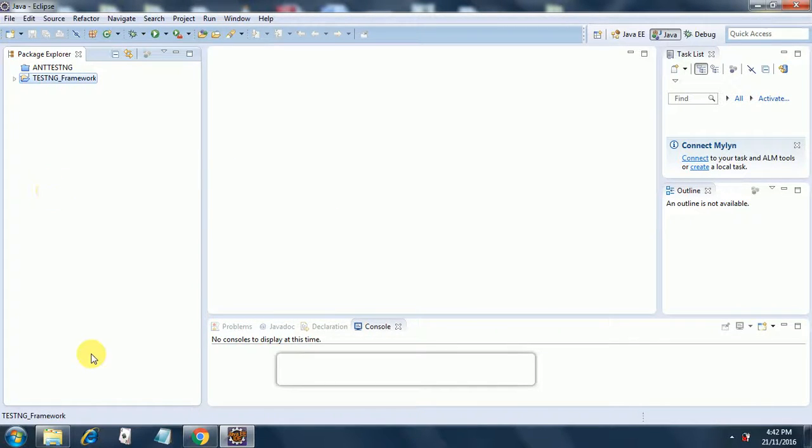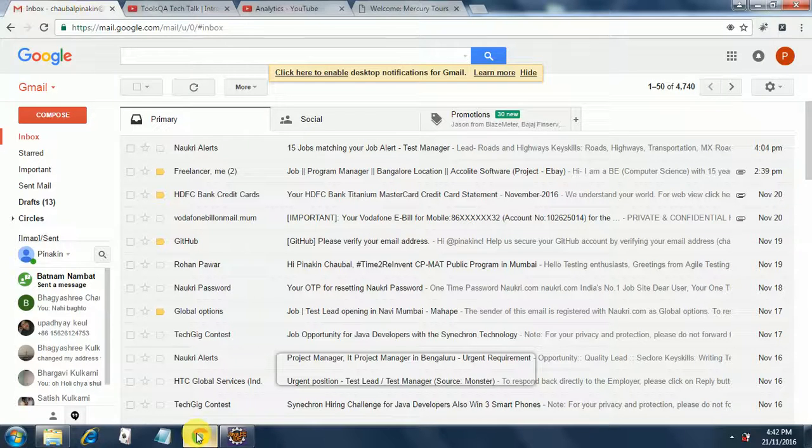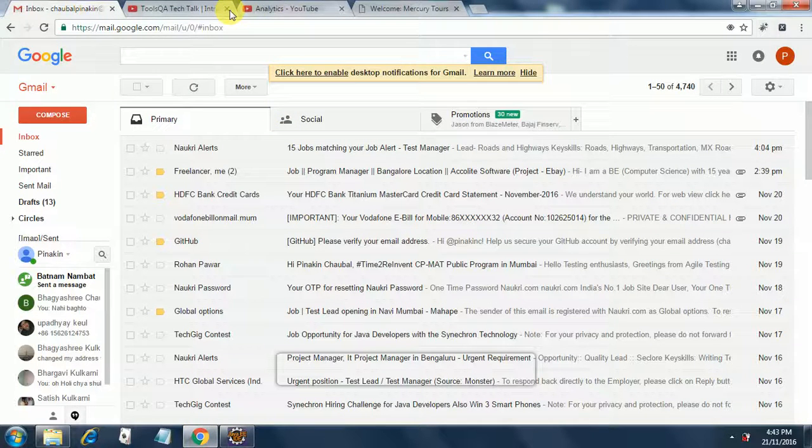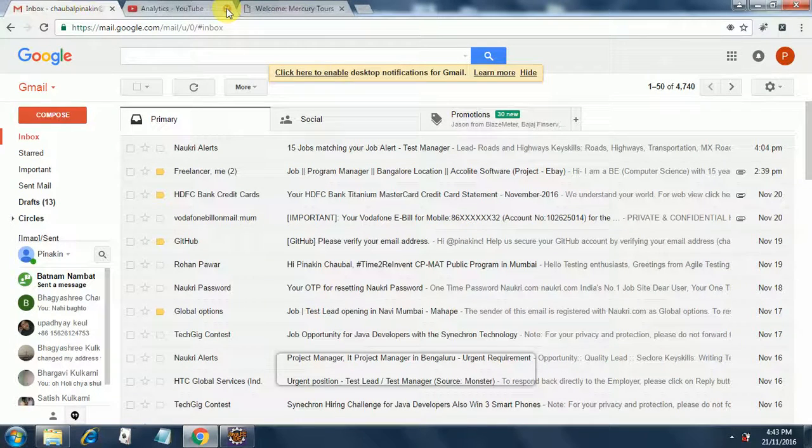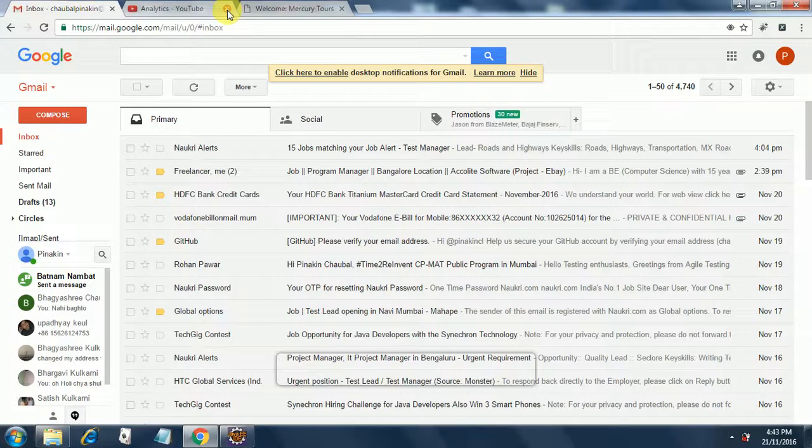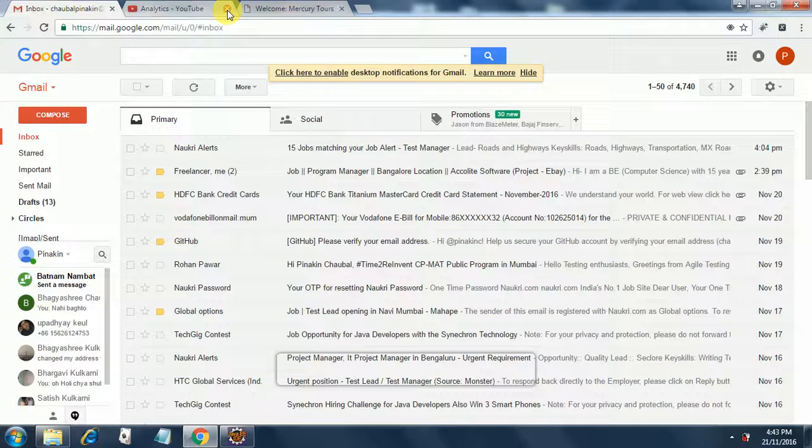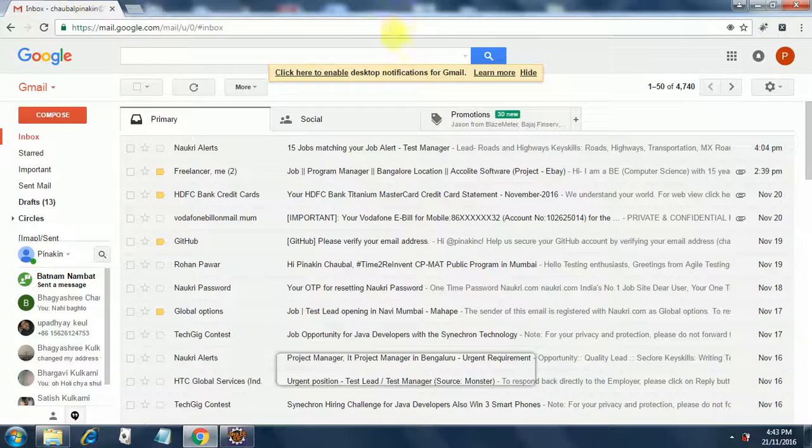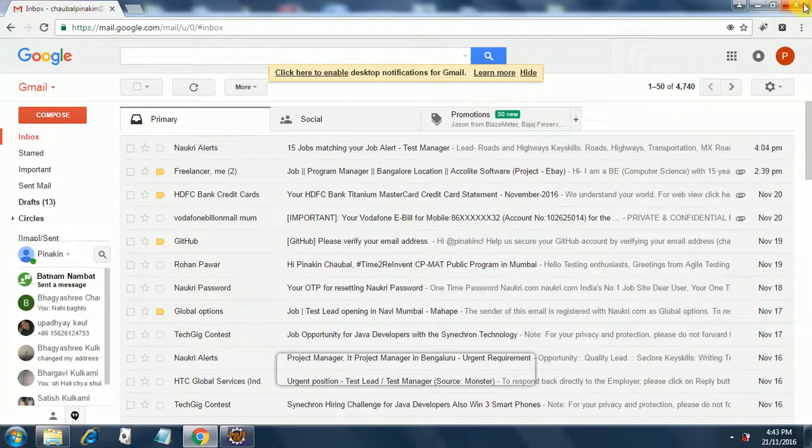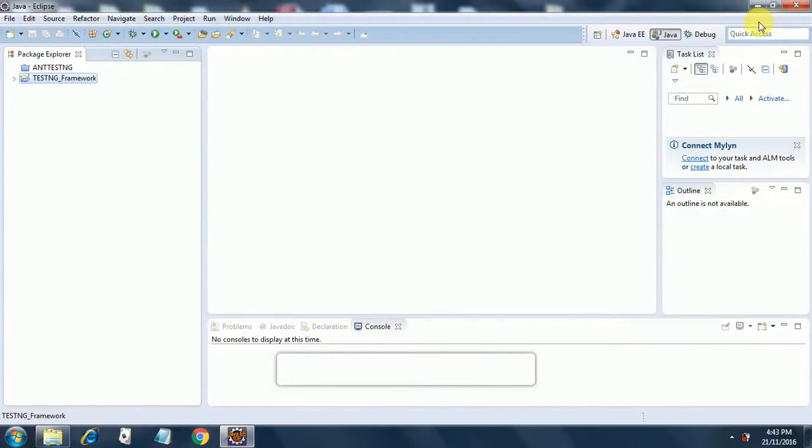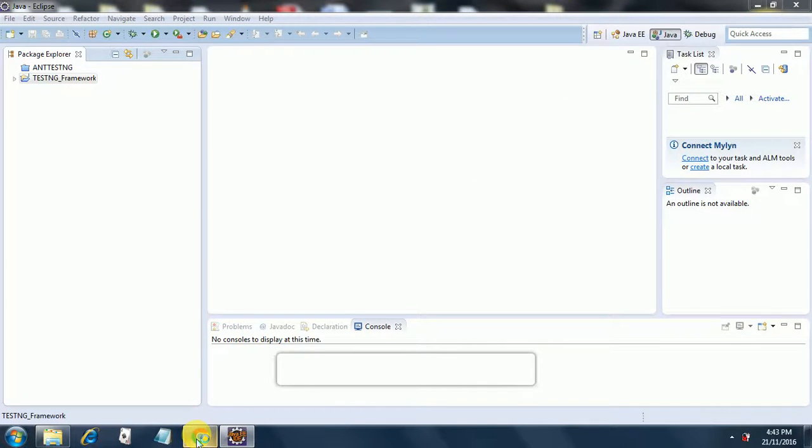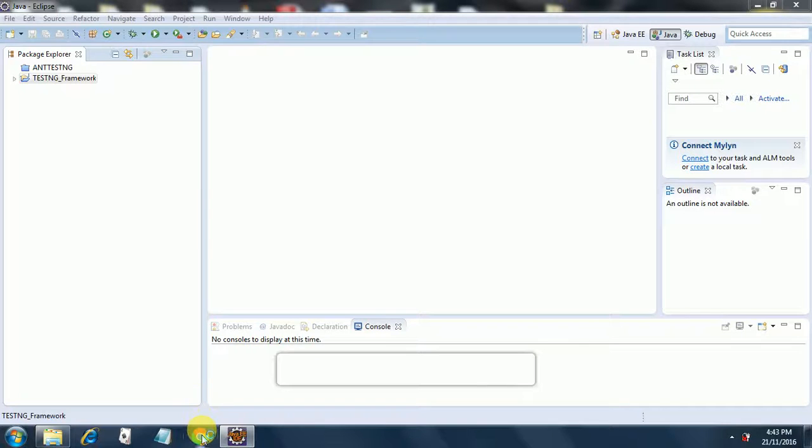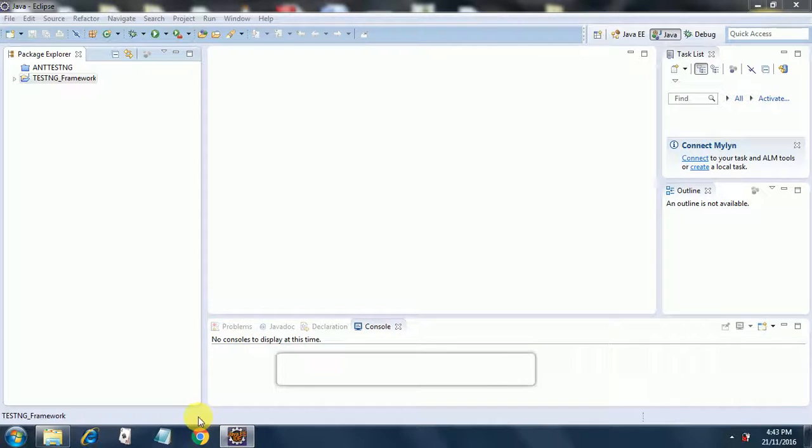So the next thing to do is, we will be using Google Chrome over here and we will need certain things. So the things we need will be Firebug and Firepath. Firebug is for identifying the proper elements on the web page and Firepath is to get the absolute or relative path. Mainly we will be dealing with relative path because absolute path is not a good idea when automating web browsers.